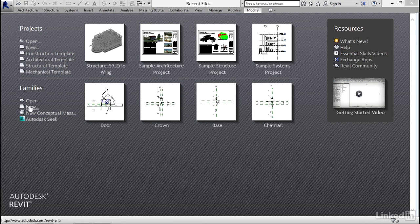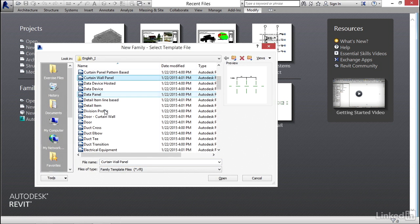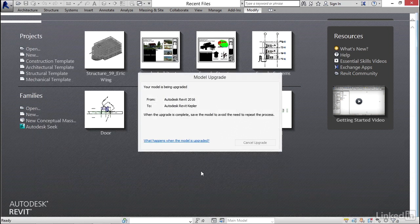Let's go to families, let's go new. Now I want to scroll down to where we find door. I want to click on open.